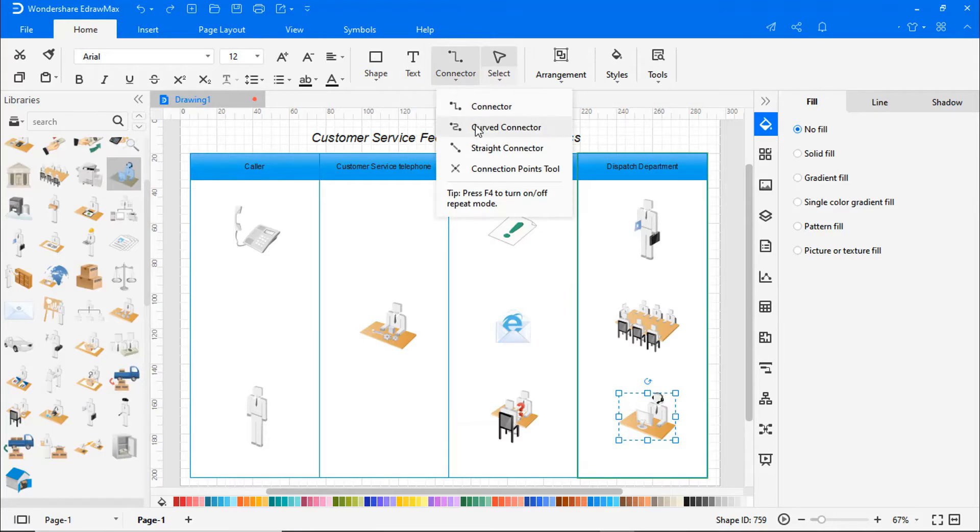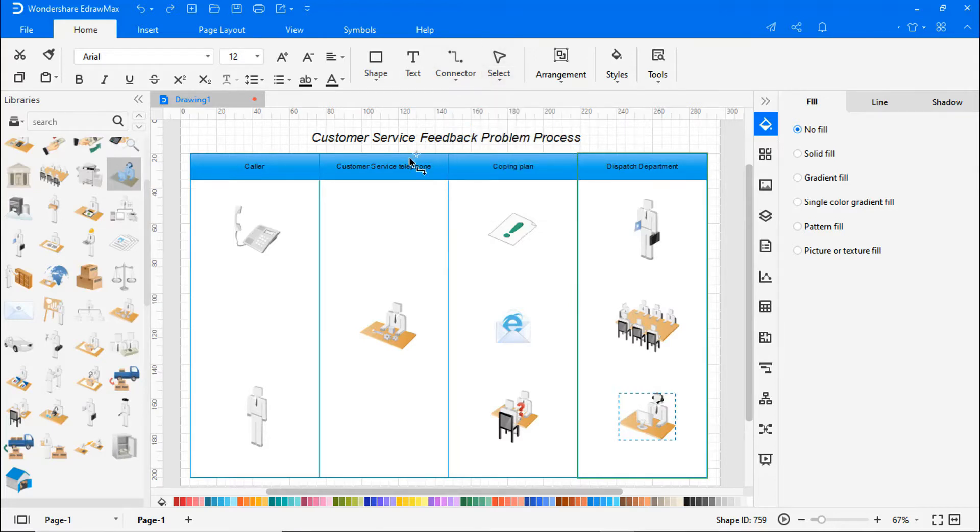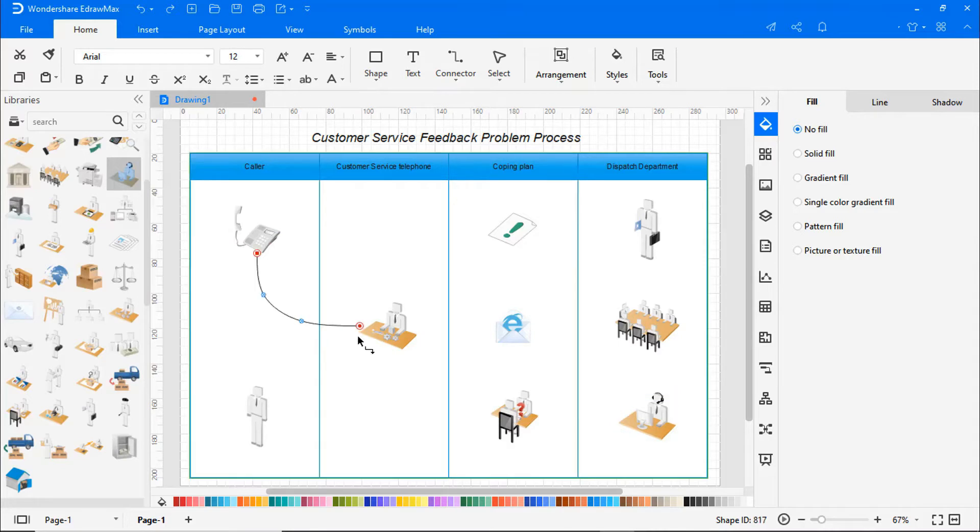Select Connector under the Home tab. Choose Curved Connector and then connect all the symbols to indicate the process flow.